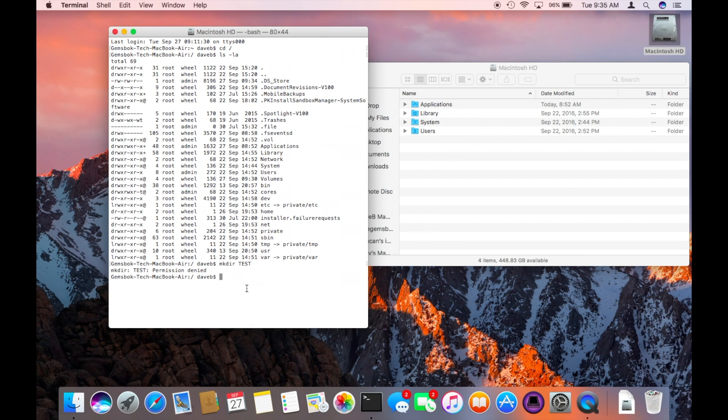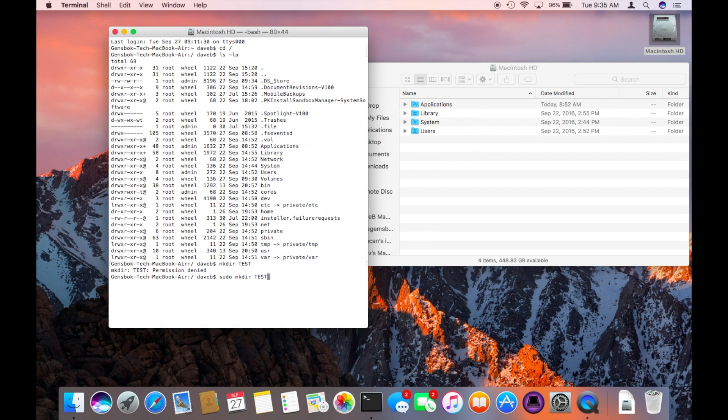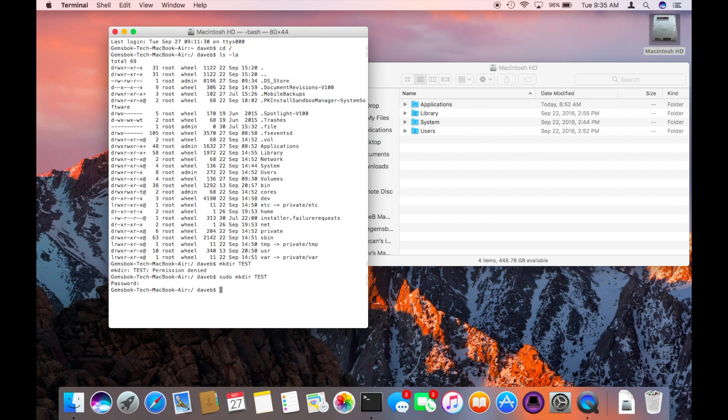Now there's a way to quickly do that with the sudo command. sudo mkdir test and we put in the password of an administrator account and voila, you see the test folder is created.